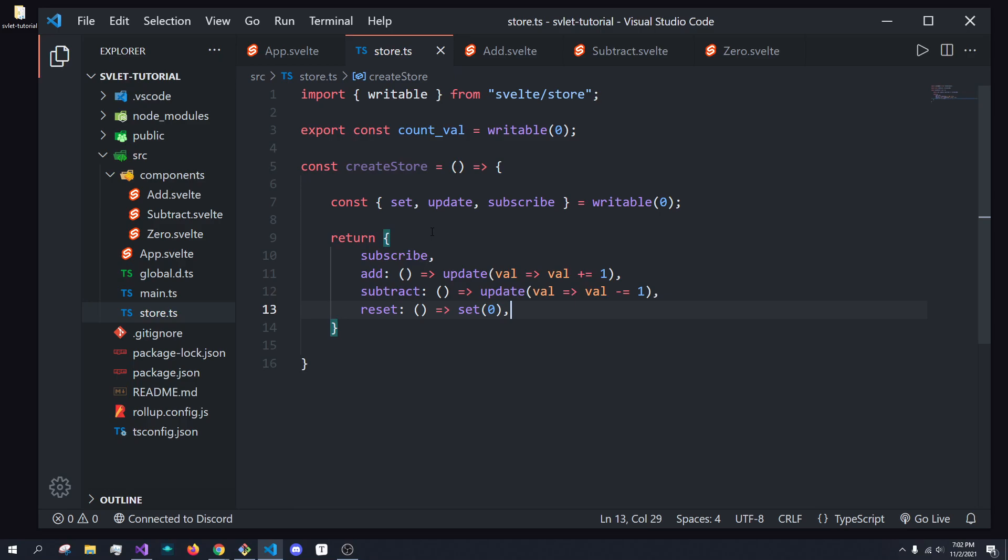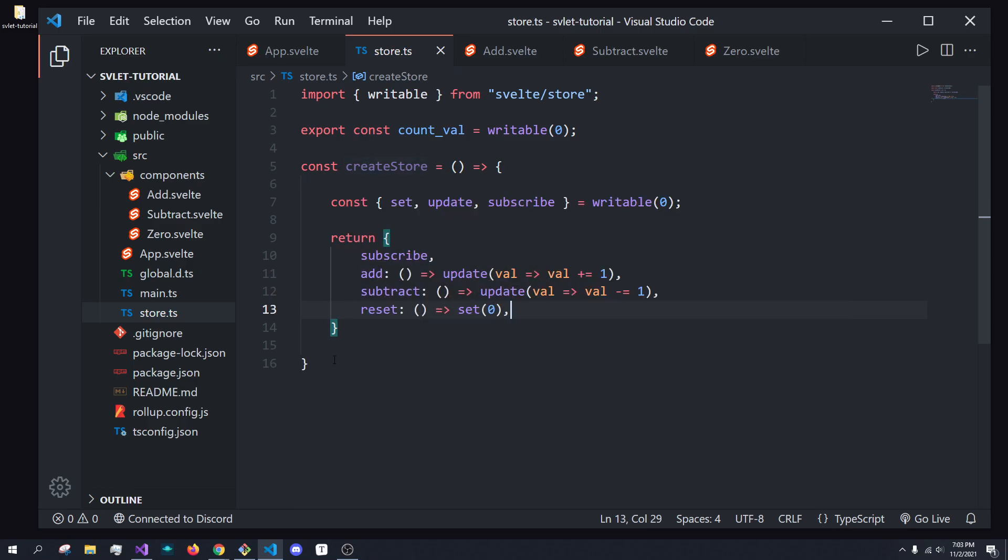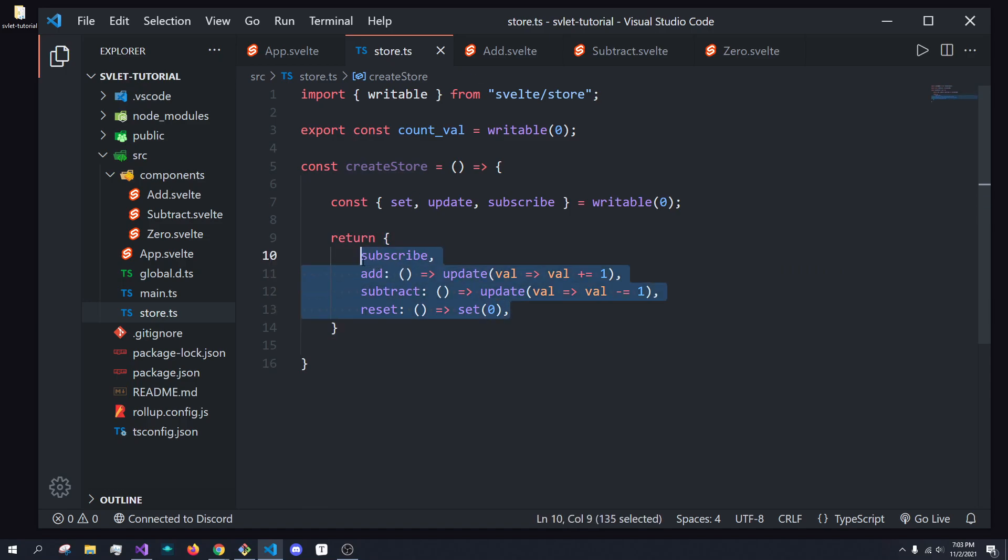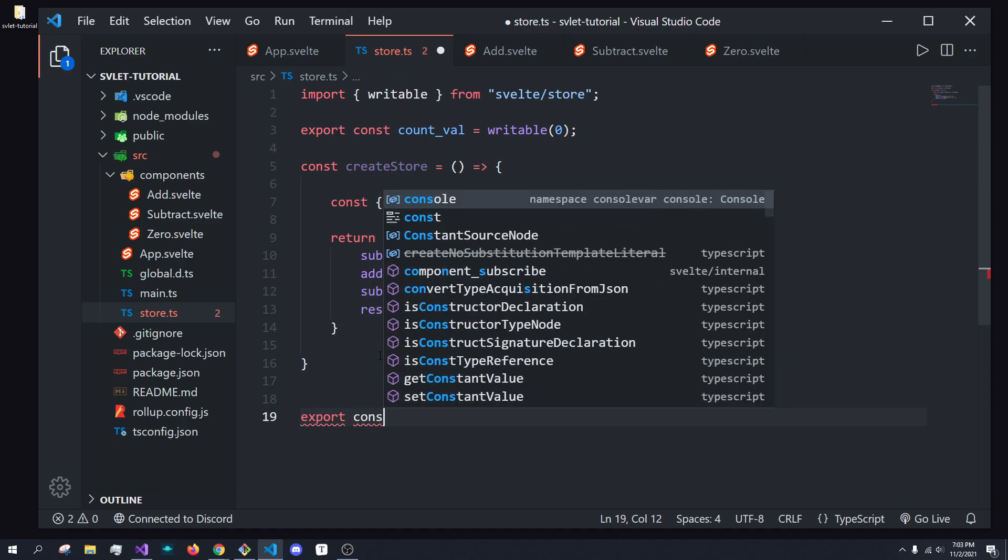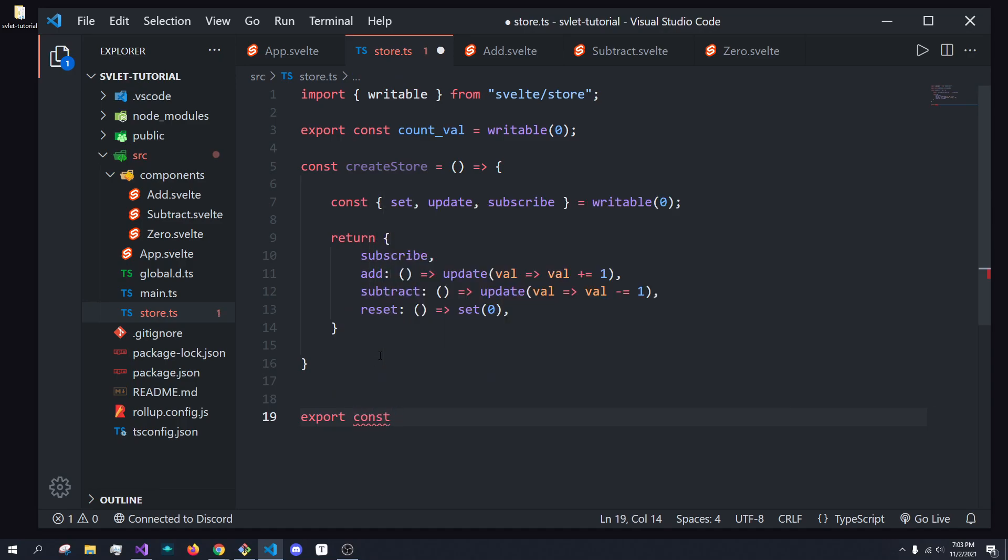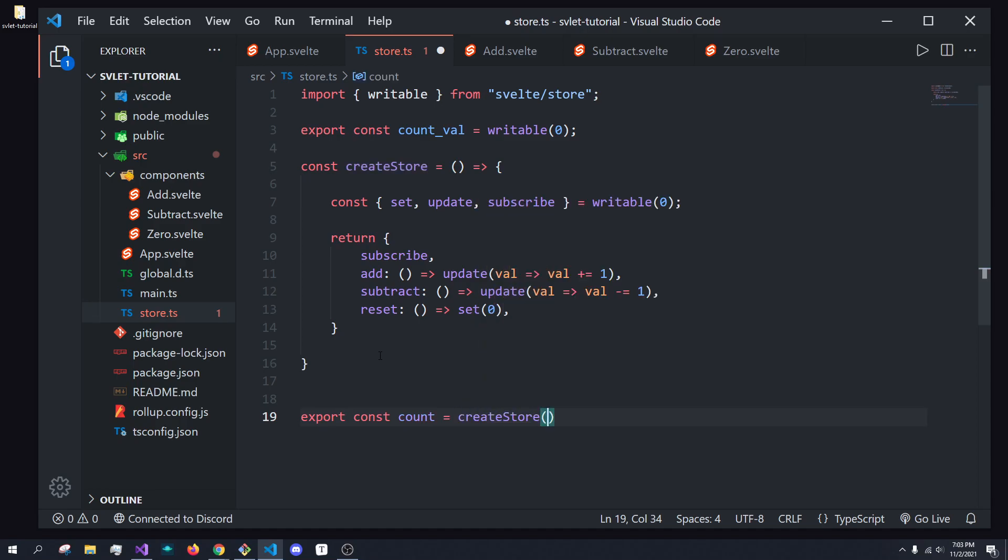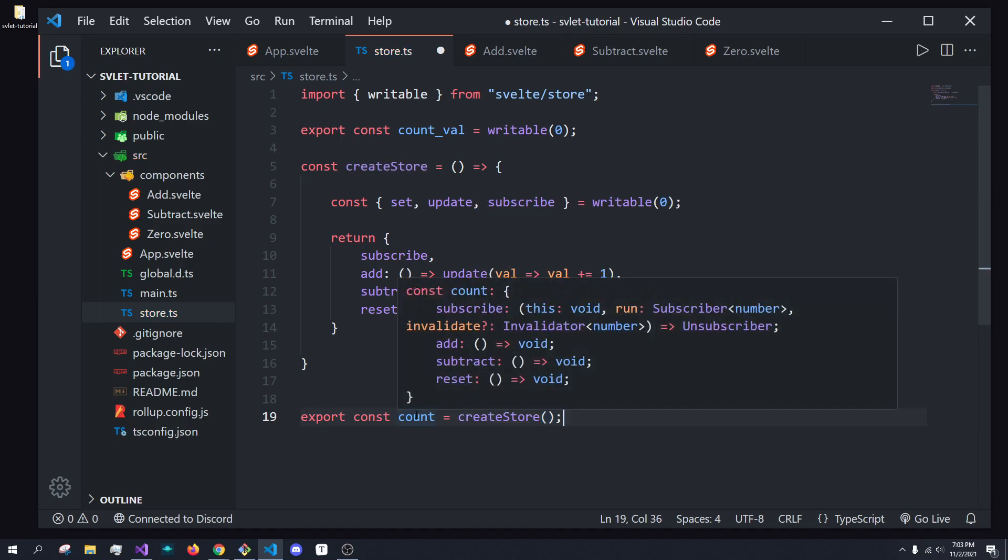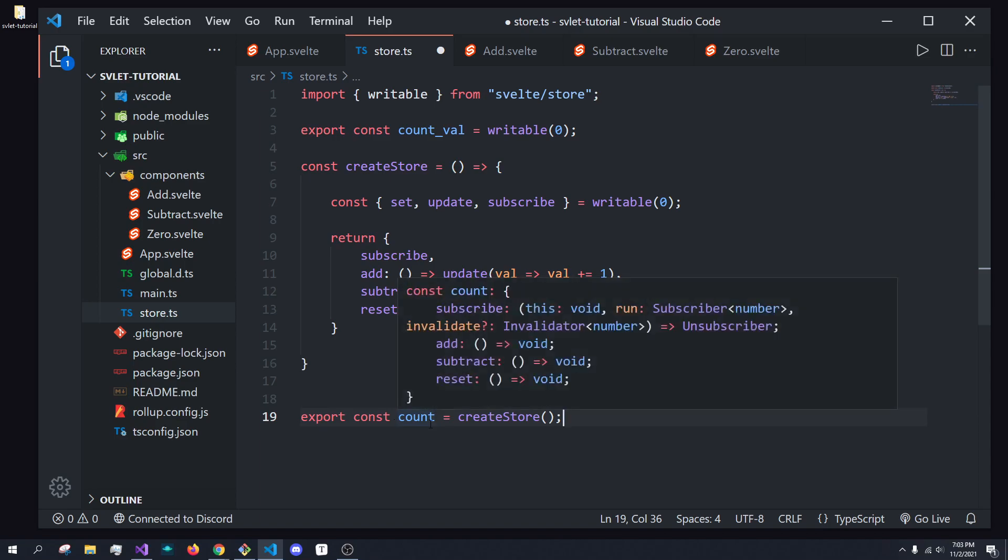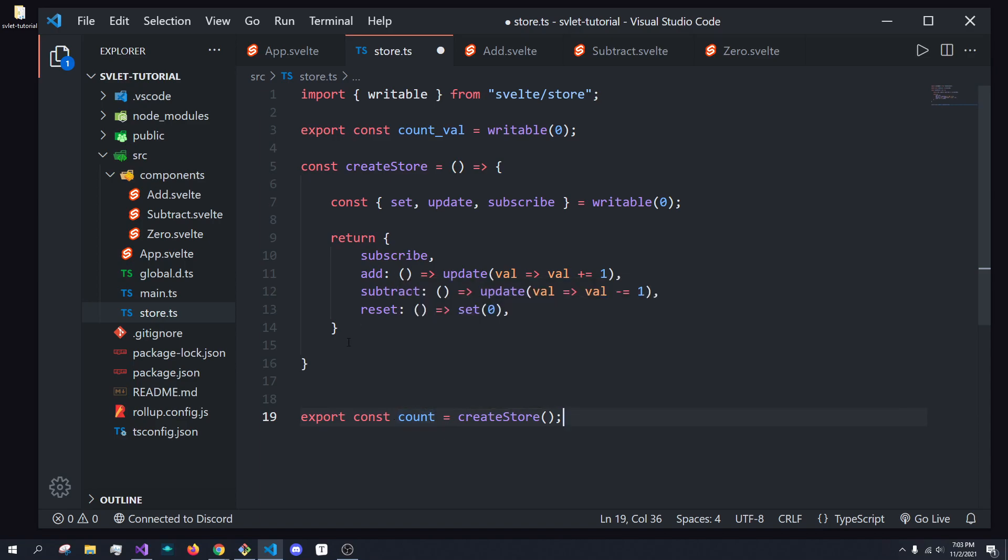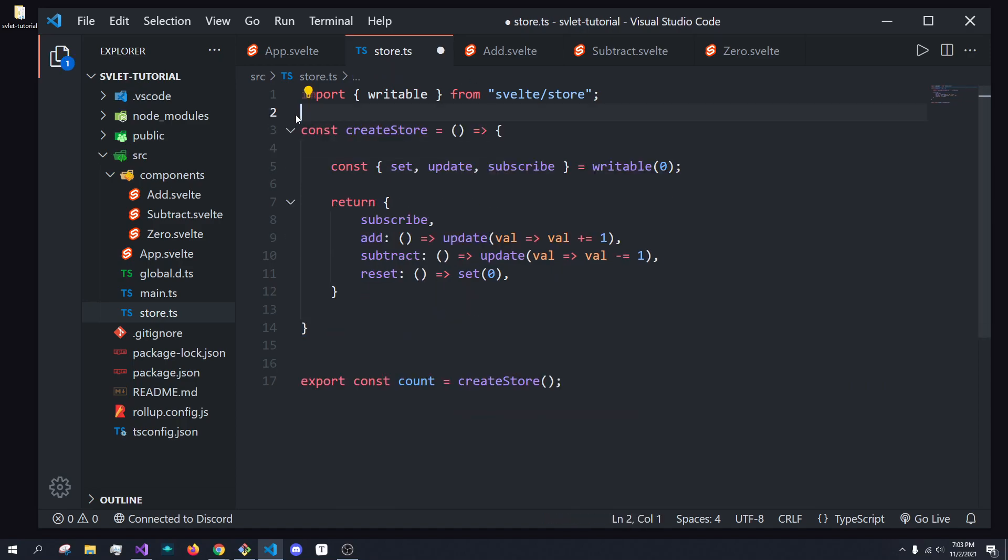So, just like that, we've now created a function, which will return an object that has these three properties on them. So, what we're going to do is we're going to do export const, and we're going to call it counts. And it's going to be equal to this create store function. So, inside of this counts object that we'll be exporting, we'll have access to all of these properties. So, I'm going to get rid of this count value.